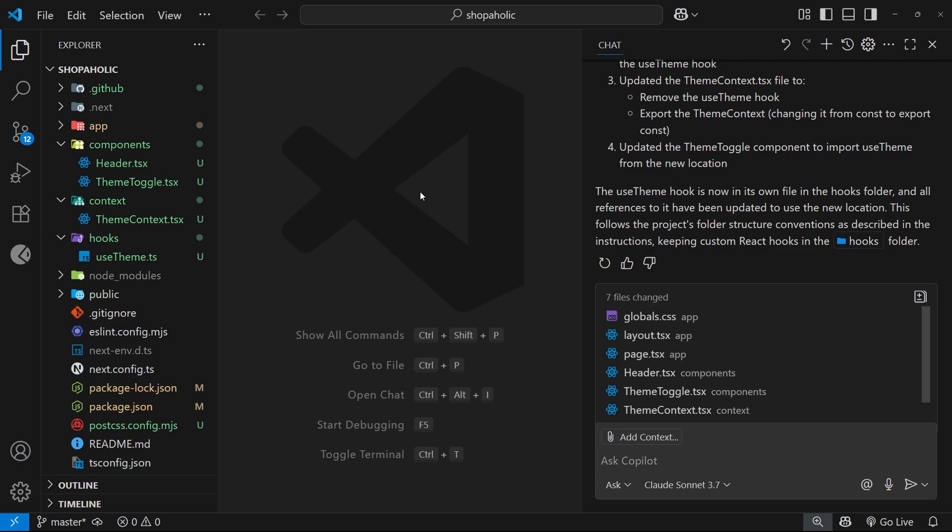Or even abandon a feature branch entirely without it impacting your stable code. And this is especially helpful when you're collaborating with AI tools like Copilot. Now this is not going to be a deep dive into Git, and if you want to learn about version control from the ground up, I would highly recommend you check out my Git and GitHub crash course, which I will leave a link to down below the video.